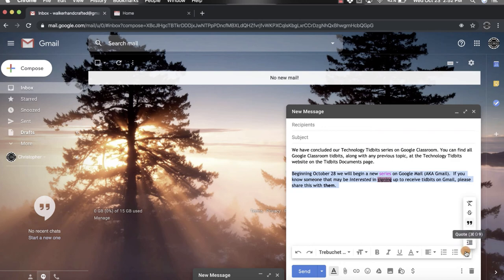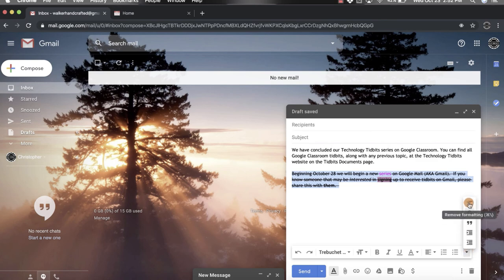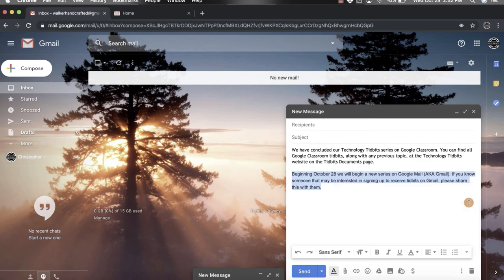You can add in quotes, you can strike through something so if you click that it's going to mark it out, almost looks like it's crossed out. And then you also have the option to remove all formatting, so if I click that it's going to go back to the original.